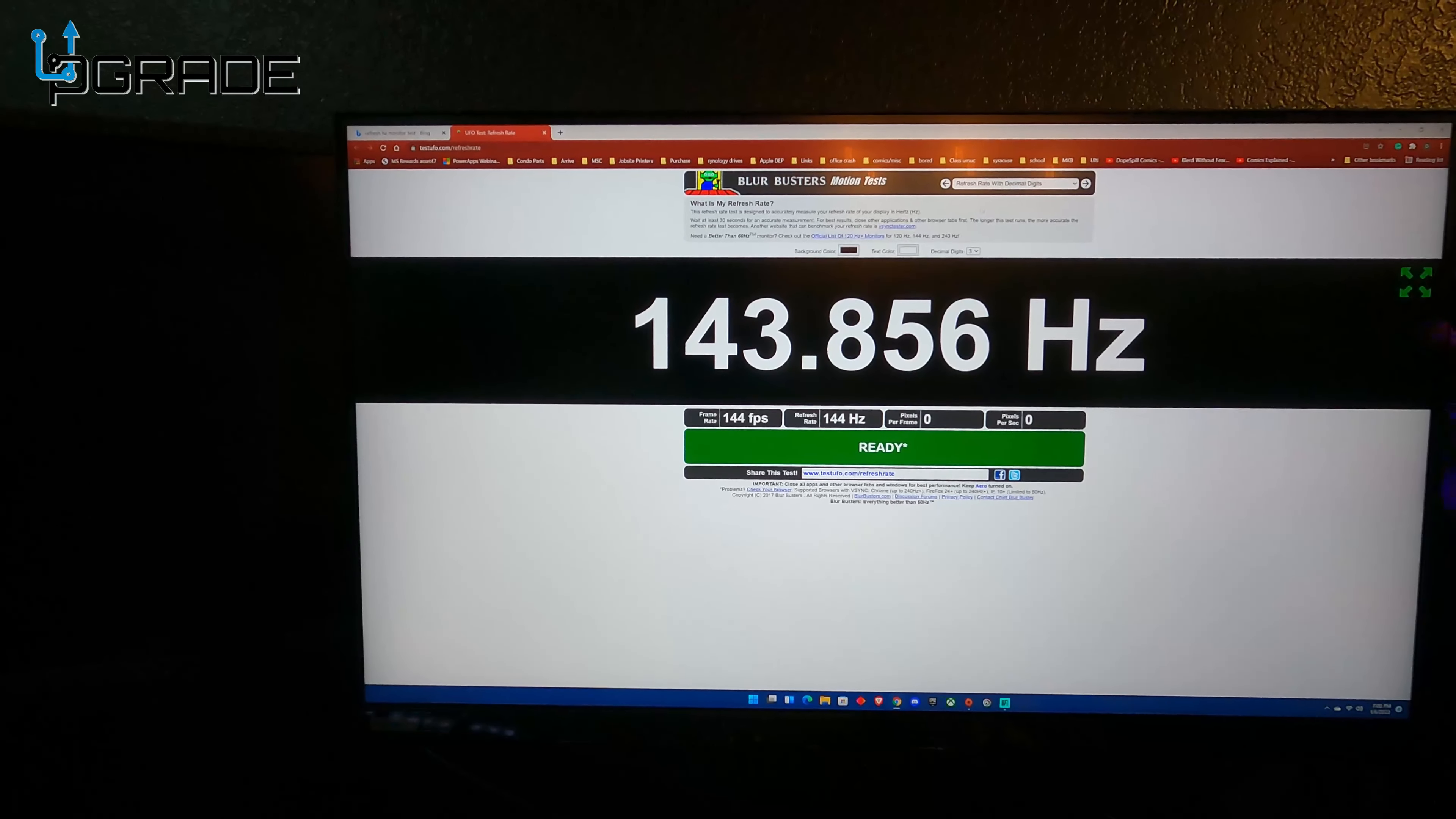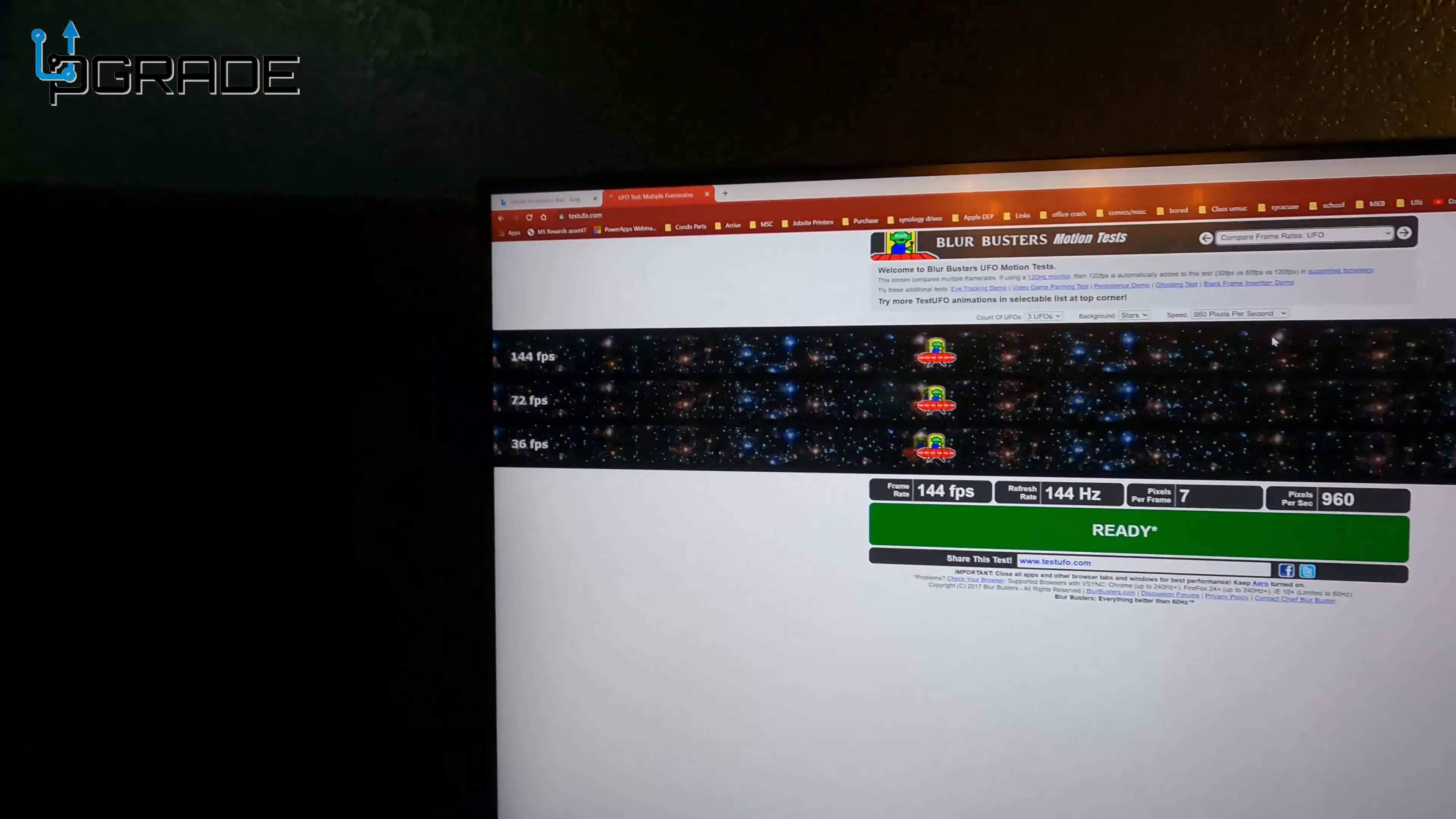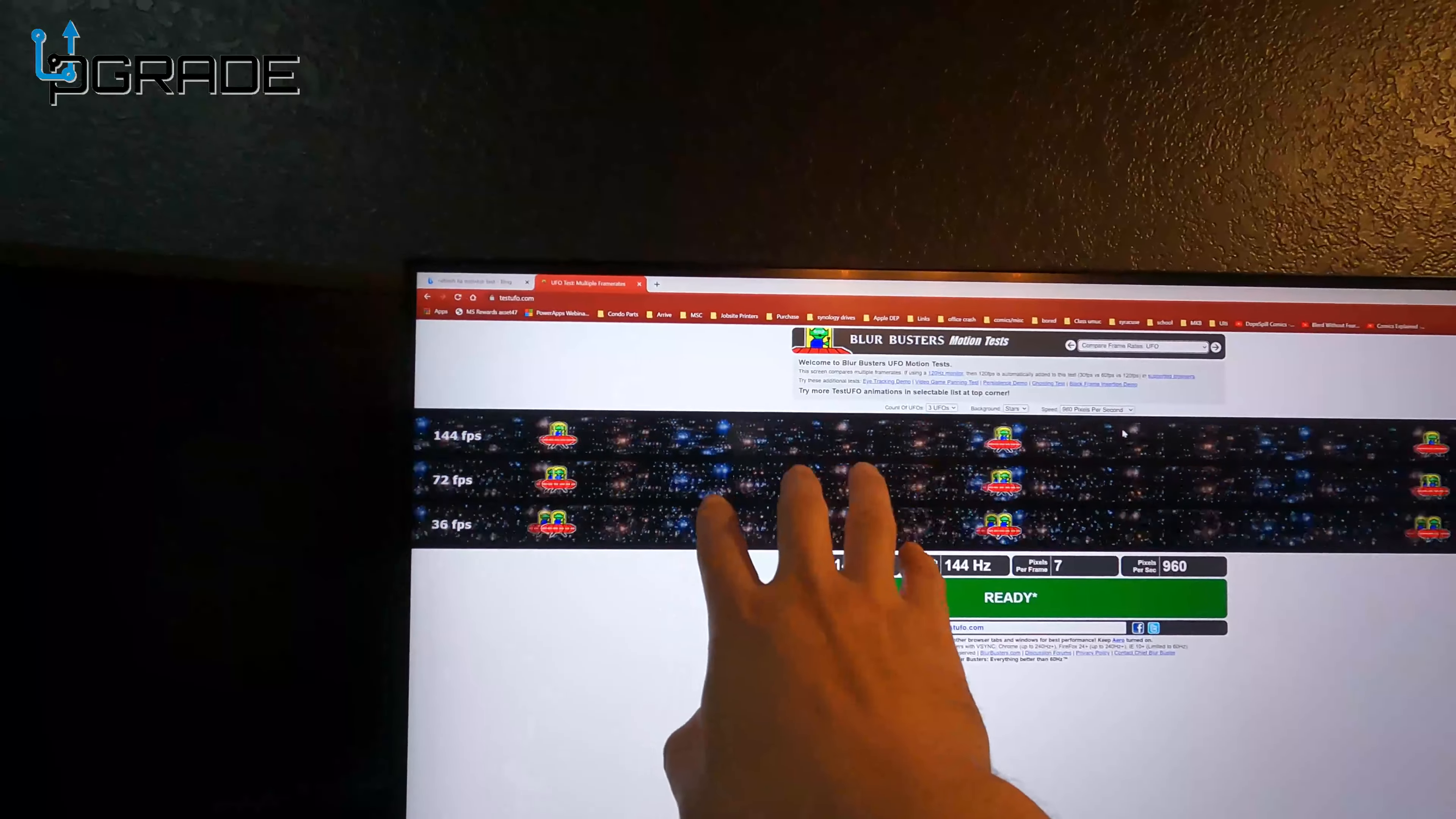We're going to do a couple tests on it and run it so you can see how fast it works when you're actually in game. First of all, you can see right now how much we're running. We're going to run one quick test to see the refresh rate and its tracking.